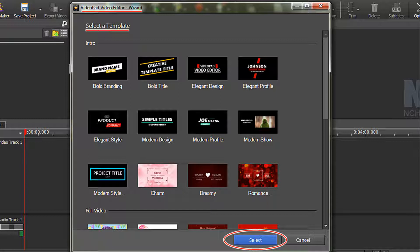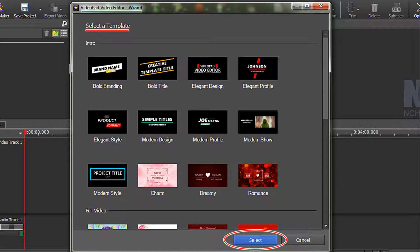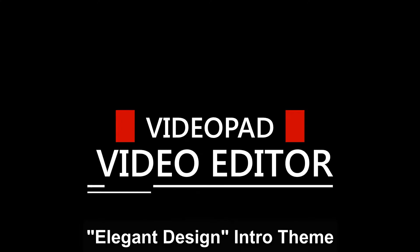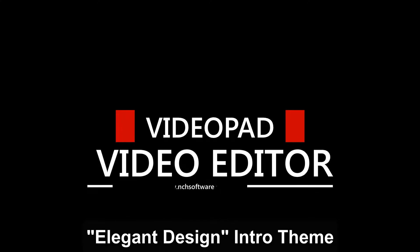To give you an idea of what these templates look like I have made three simple examples. Let's take a look. This one is the Elegant Design Intro Theme.